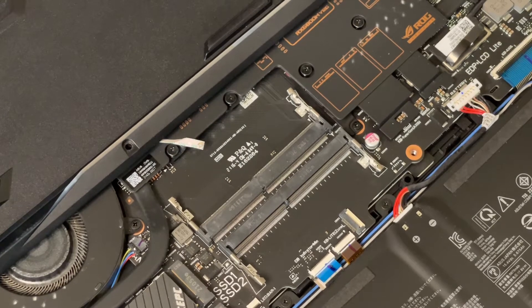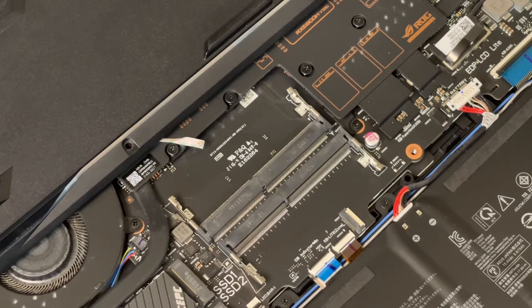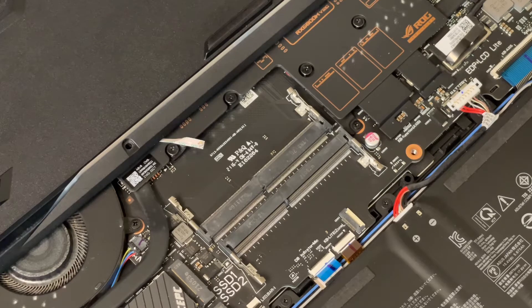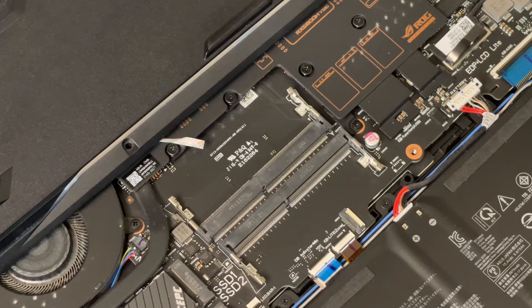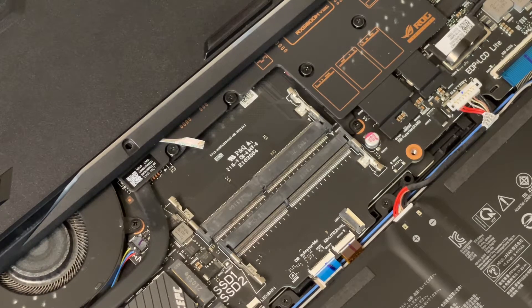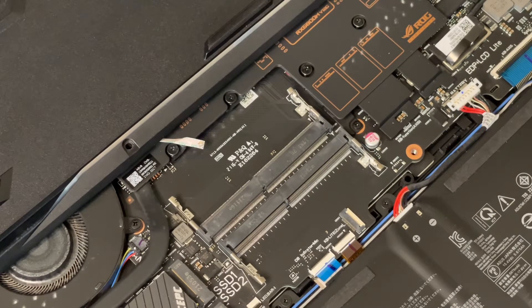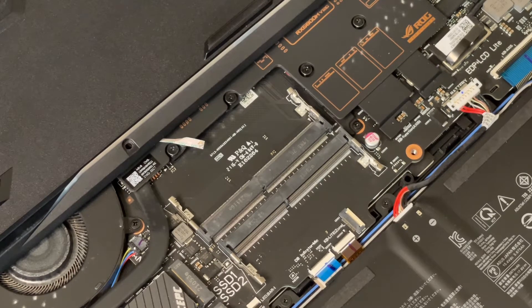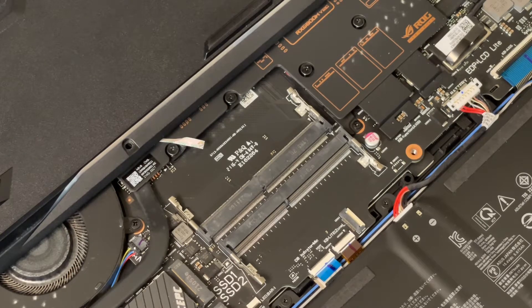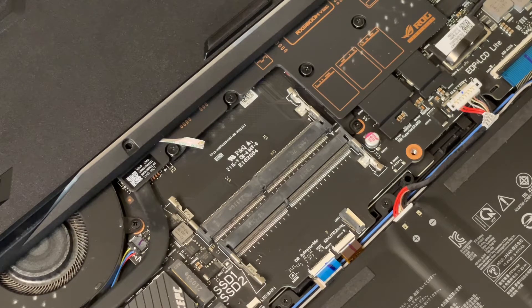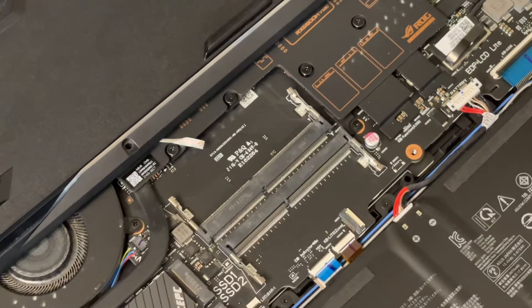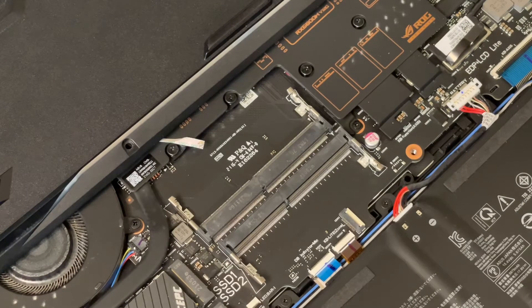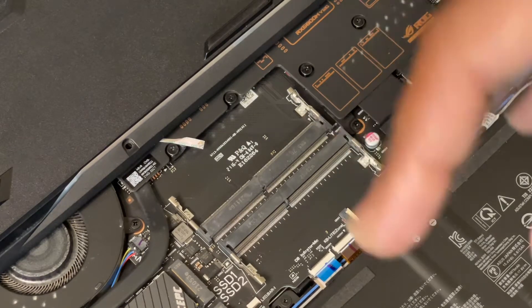I have a viewer that watched my video and he said the maximum amount of RAM this laptop can take is 32GB, but I know this laptop can take 64GB. So I'm just doing this video to show you guys and to show this viewer, not trying to insult him, but to prove my point that this laptop can take the maximum of 64 gigabytes of RAM.